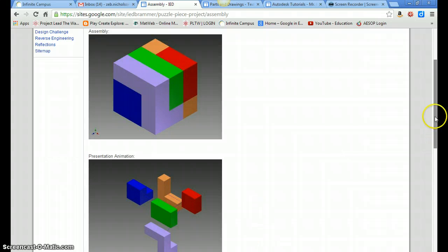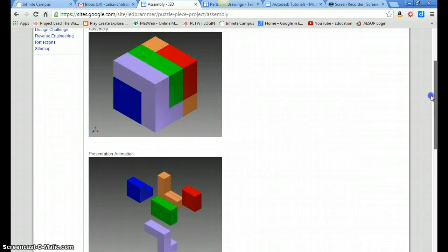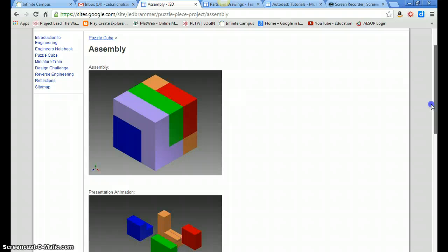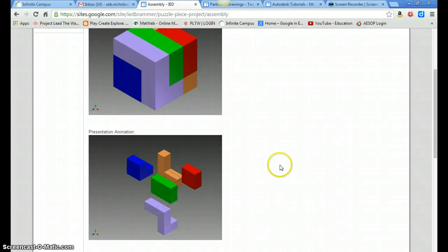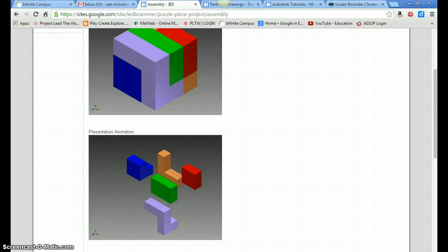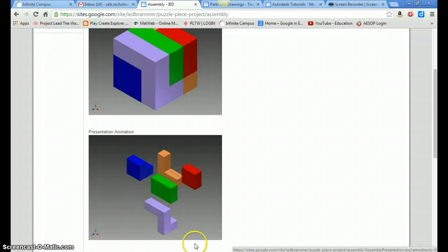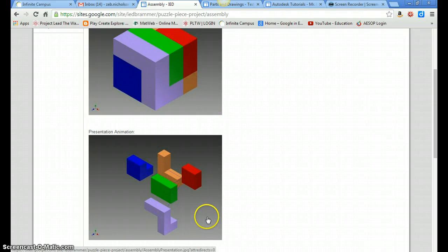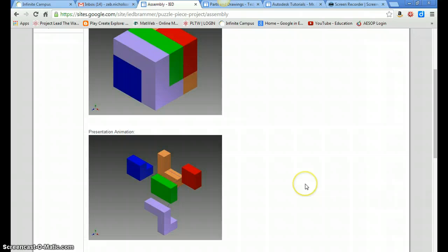Once you have that, go ahead, this student forgot, but the third thing you would need is what we did yesterday where you create the drawing file of your animation. It will have the balloon numbers coming off each of your parts and then in the corner it will have your parts list. So those three things, the assembly, the animation, and the drawing file of the parts in balloons.